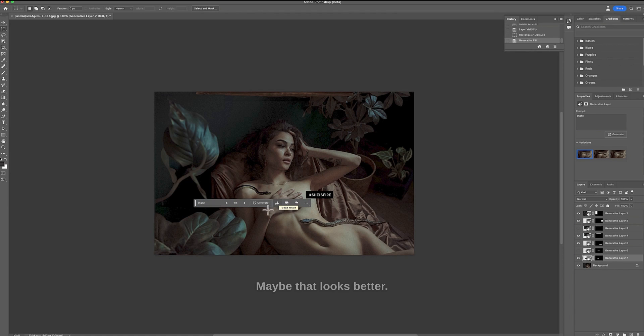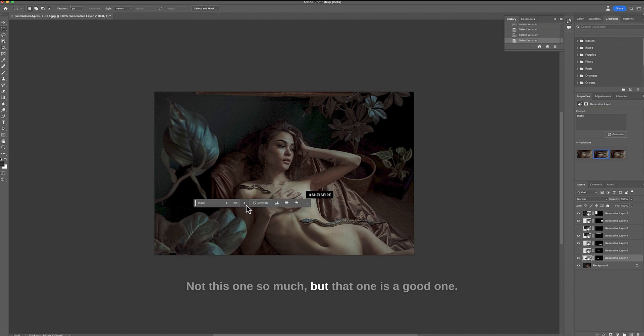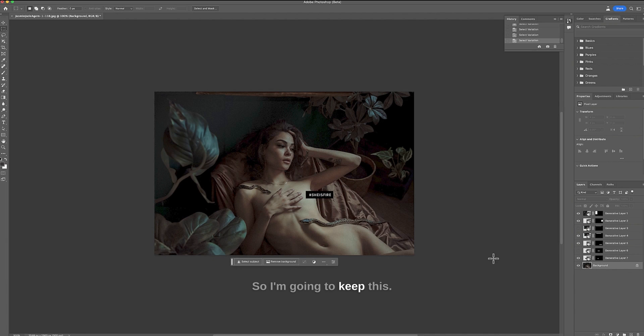Okay that looks better. Oh I like that one. Not this one so much but that one is a good one. So I'm going to keep this.